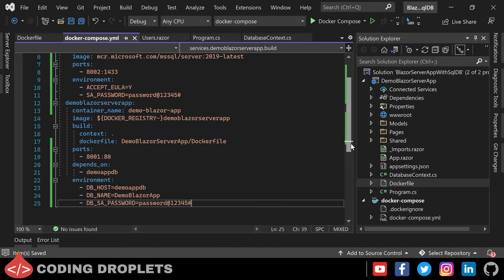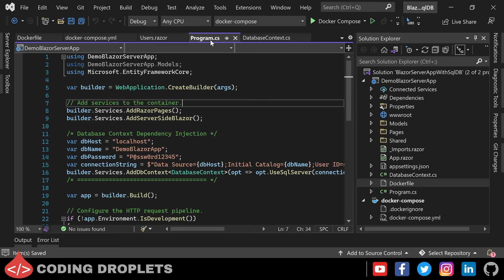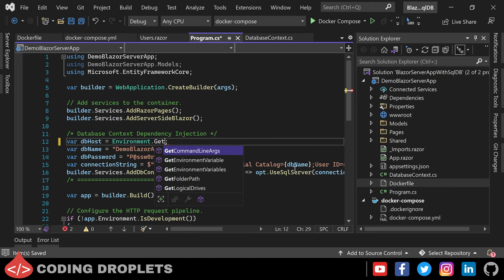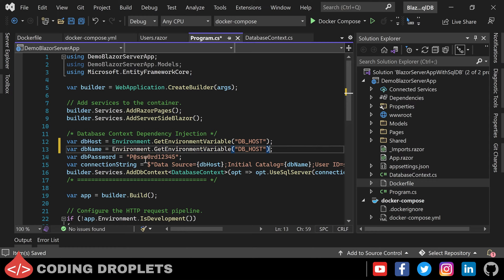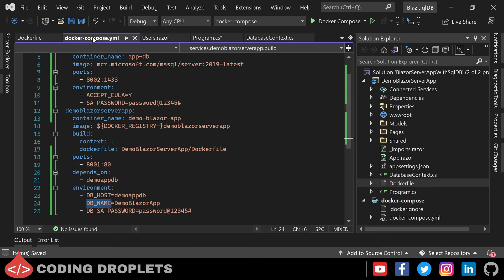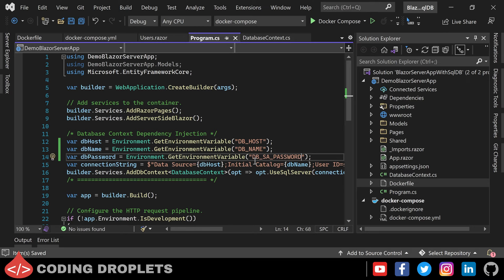Now we need to make changes in our application to read the values from the environment variables and use them in the connection string. So in Program.cs I can call the Environment.GetEnvironmentVariable method to fetch the value. DB_HOST is the environment variable name for the database host. I can copy the same method and change the environment variable names — DB_NAME for the database name, and DB_SA_PASSWORD for the password. So now the connection string will use the values from the environment variables.